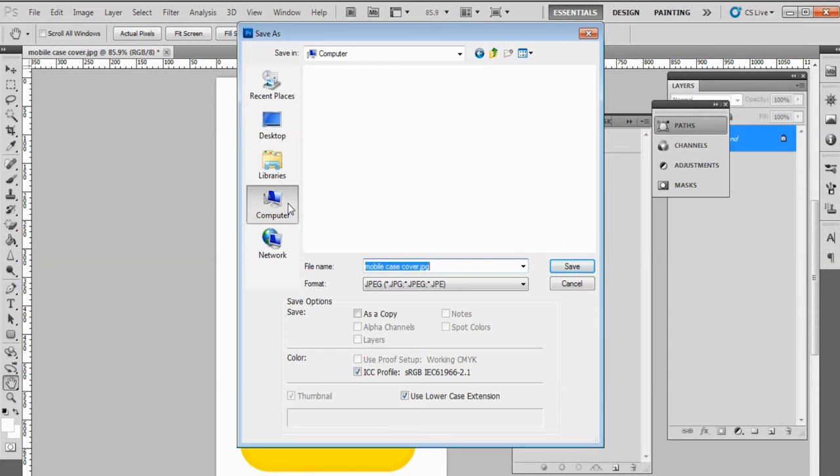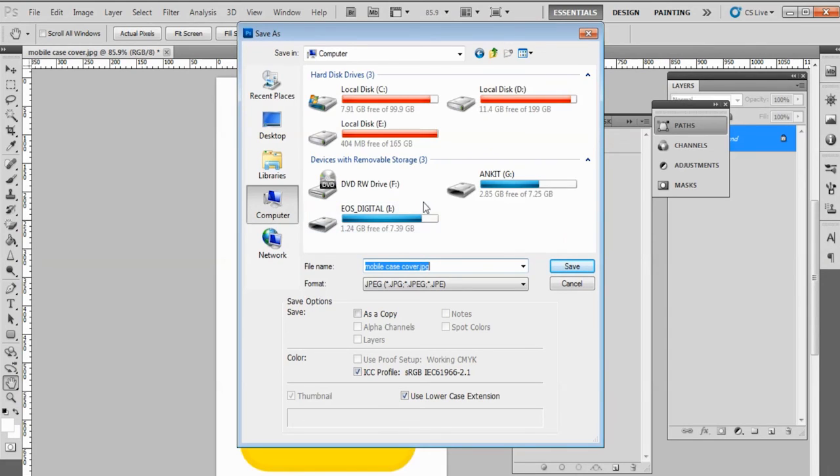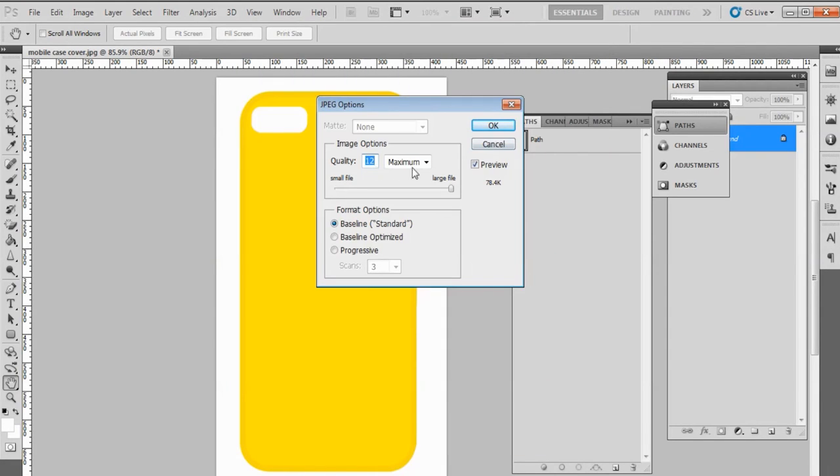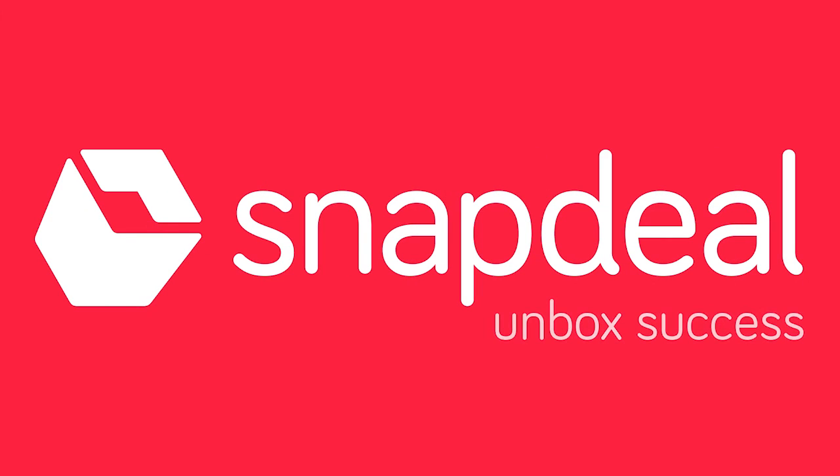By going to File menu and clicking on Save As option. This brings us to the end of this video. Thanks for watching.